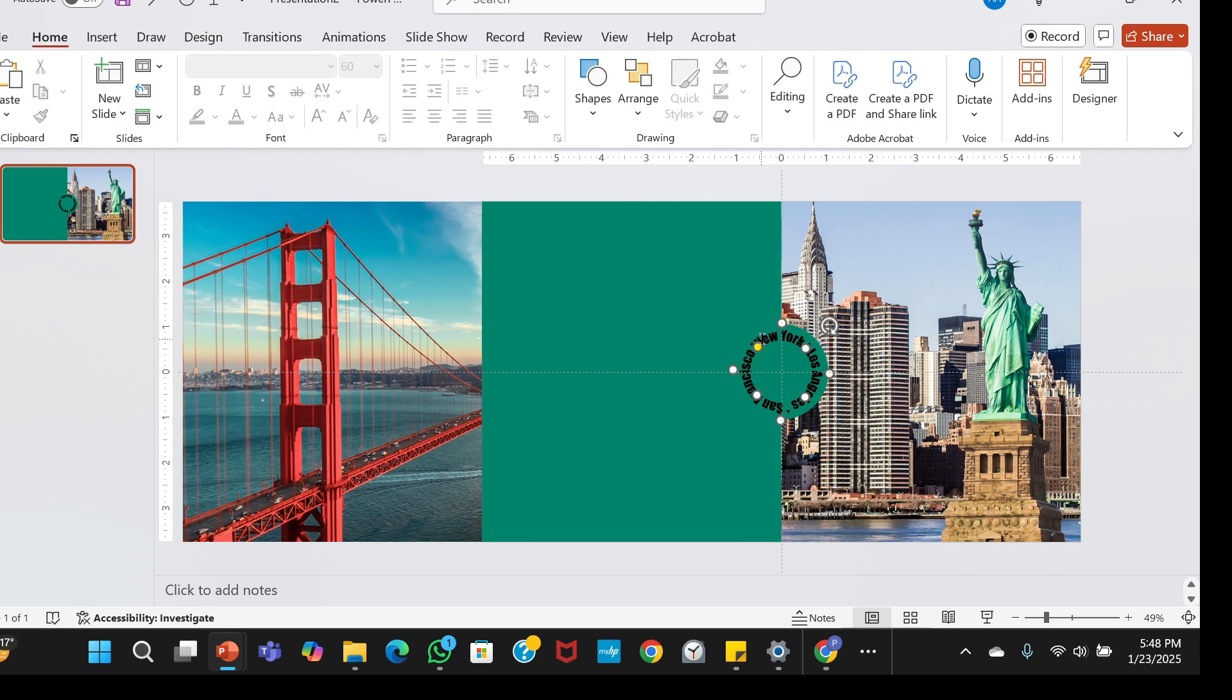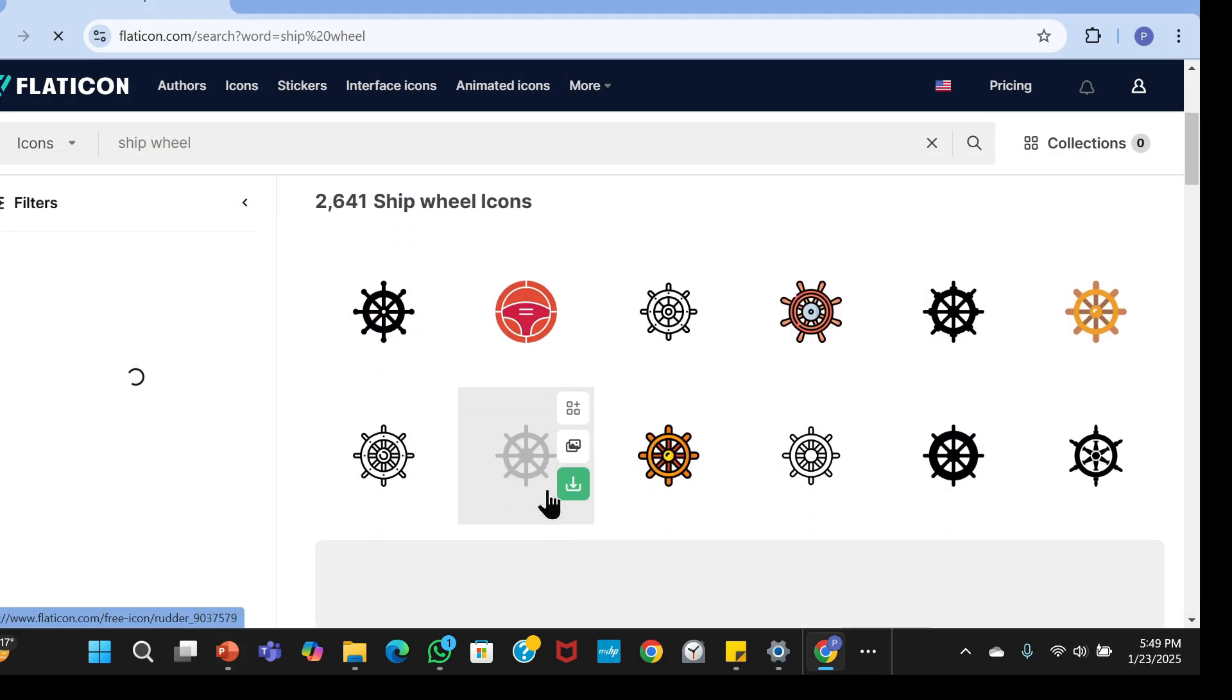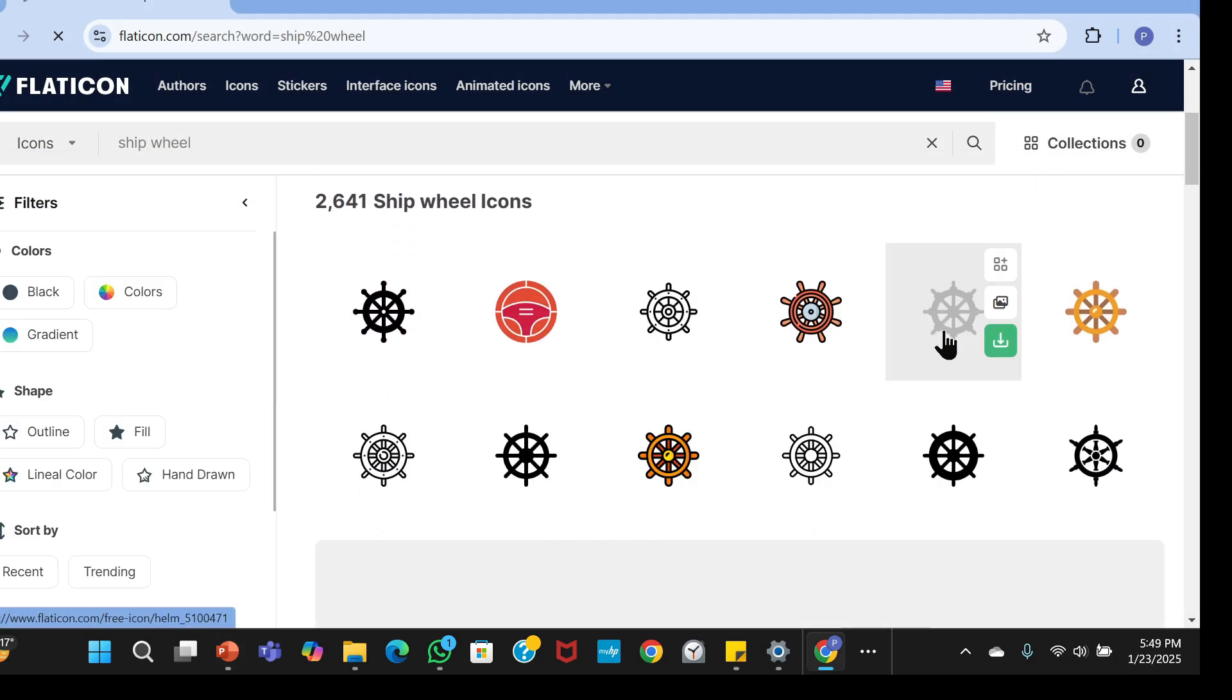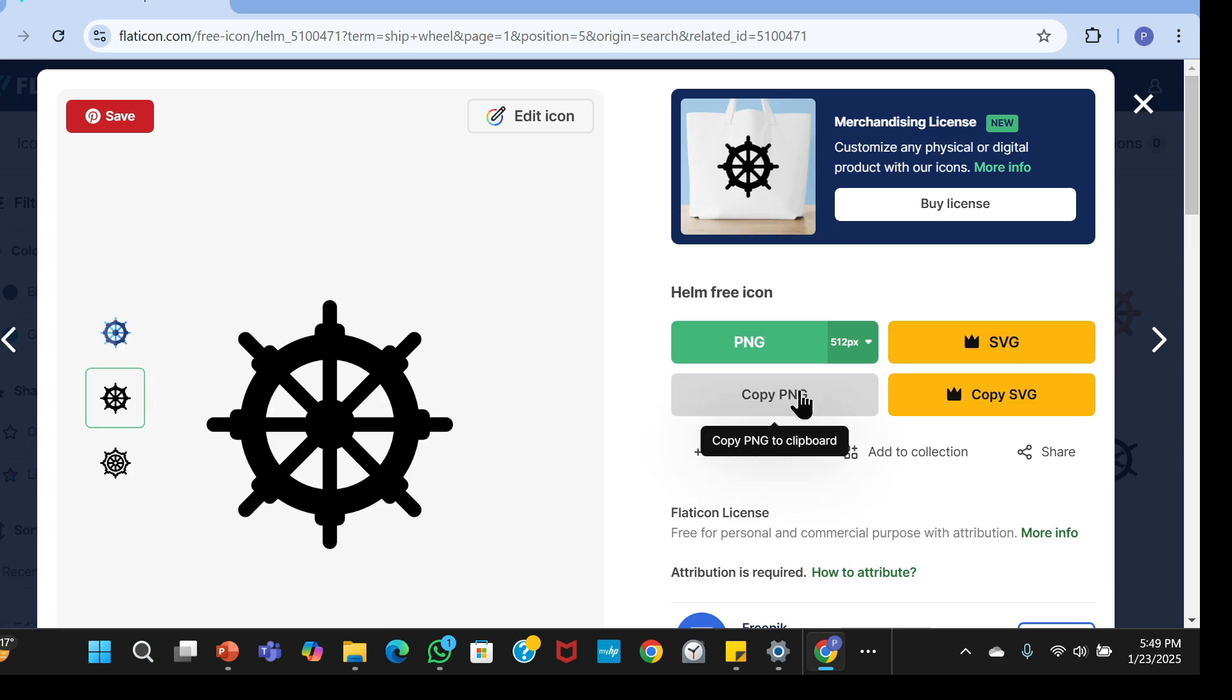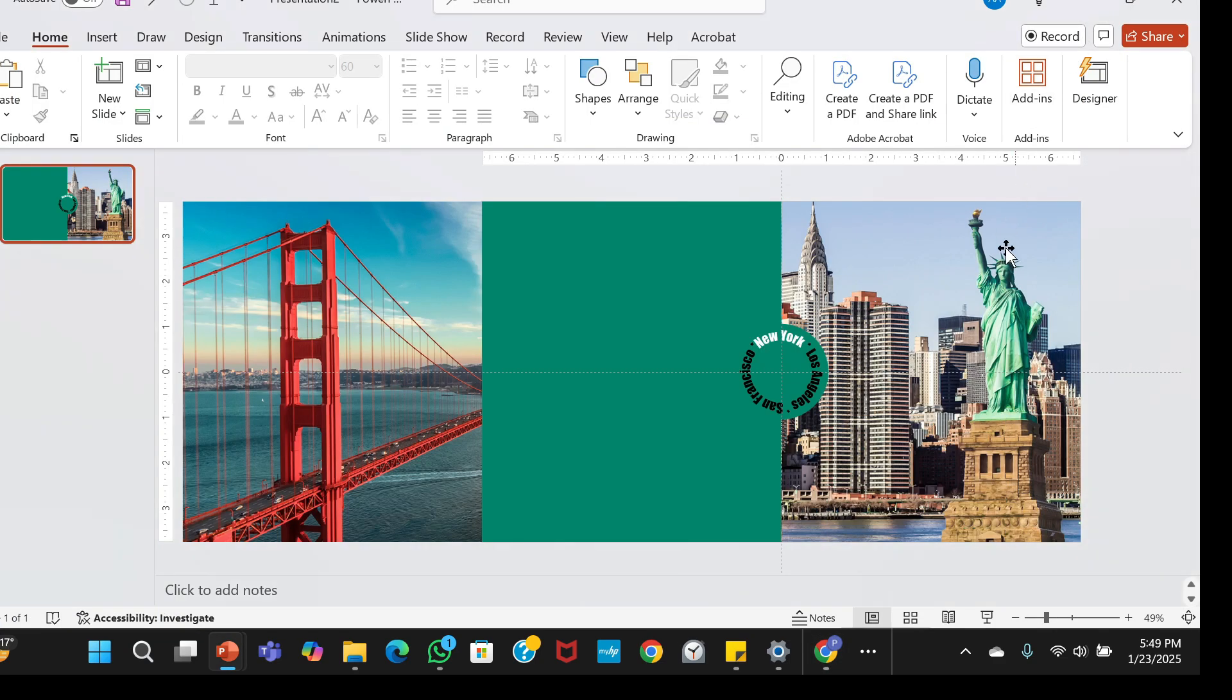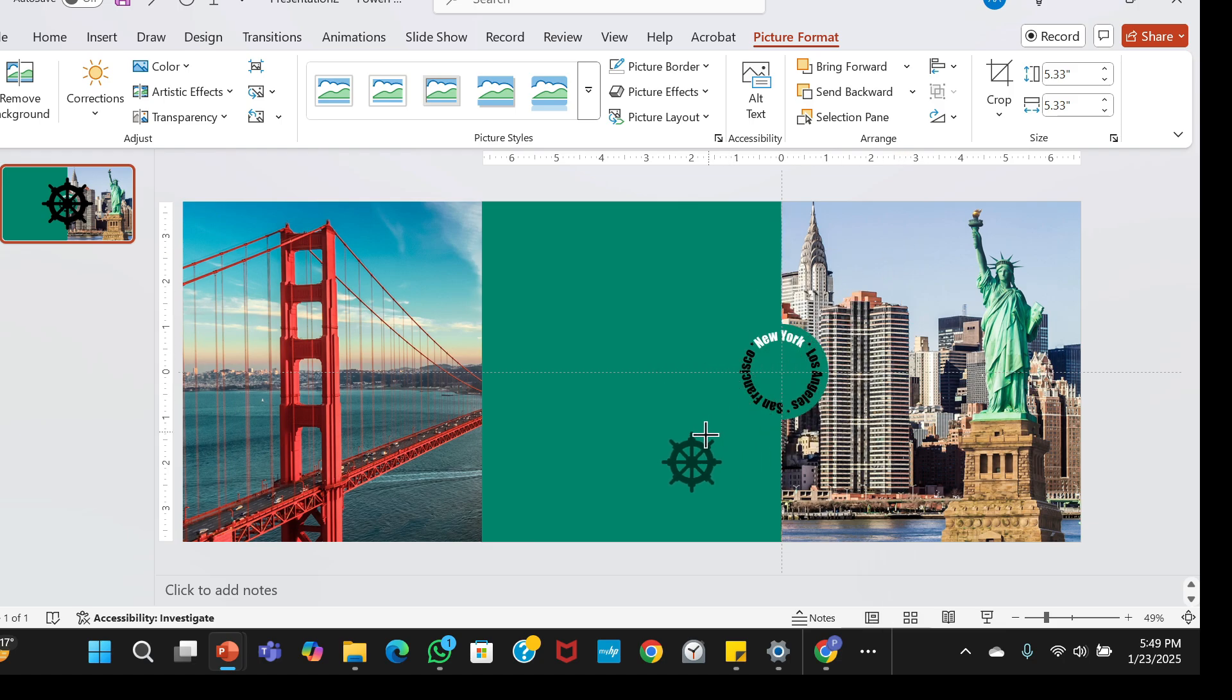Next, I'll highlight the text New York, go to Text Fill, and give it a white color. The shipwheel icon was sourced from flaticon.com. You can simply copy the PNG to the clipboard and paste it onto your slide. I'll resize it and place it in the middle of the circle like this.